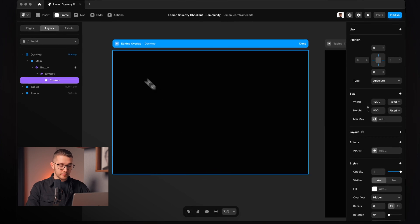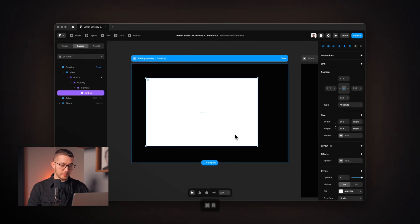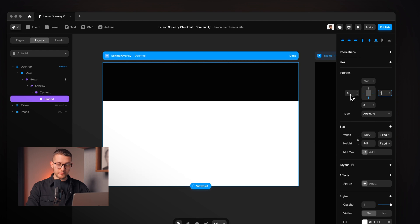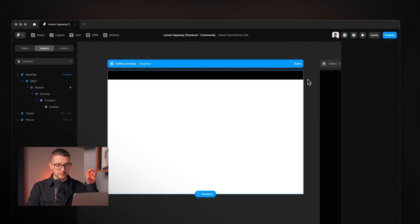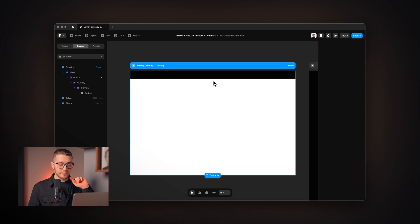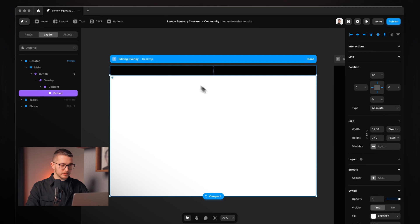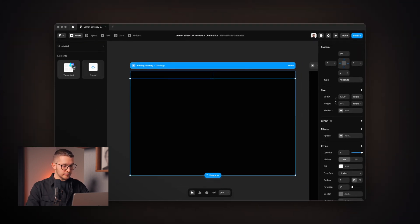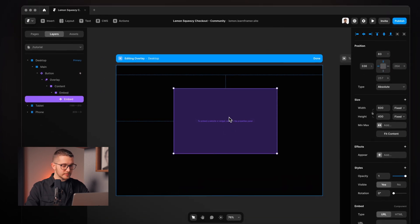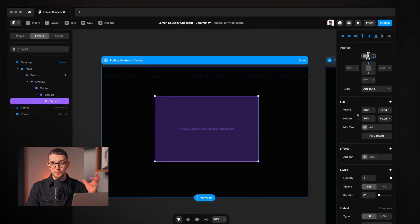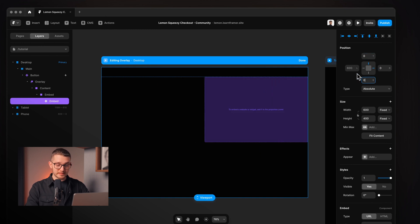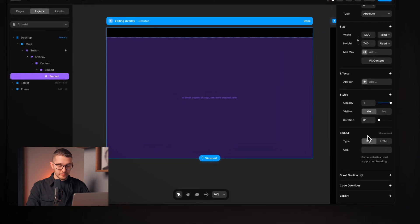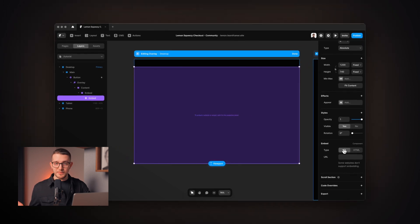Within the content frame we create another frame — the embed frame — which will hold the embed component for the checkout experience. This also gets absolute positioning with zero pixels on left, right, and bottom, and 60 pixels from the top, leaving a small bar at the top for the close button. I remove its fill color, press I on my keyboard, search for embed, and drag and drop it onto the canvas. I select all the pins and set them to zero so it always fills the embed frame. Then I select the URL field on the right panel and paste in the checkout link.